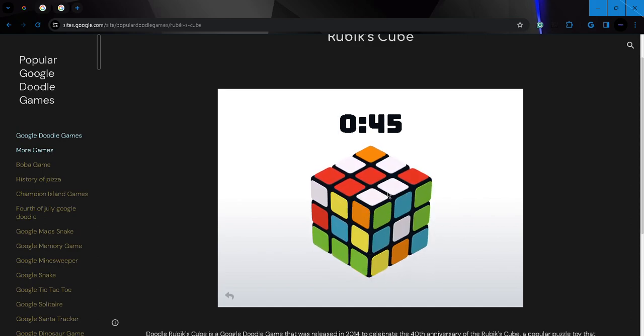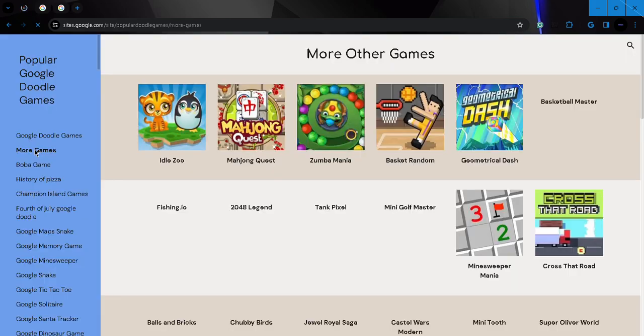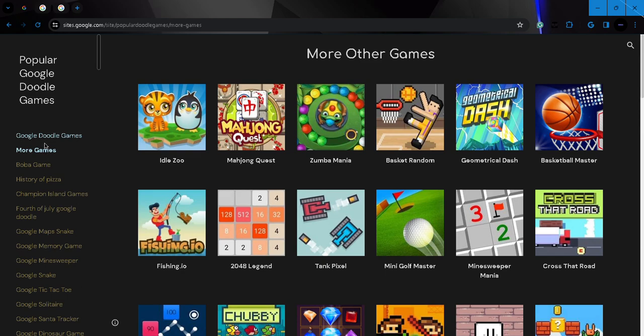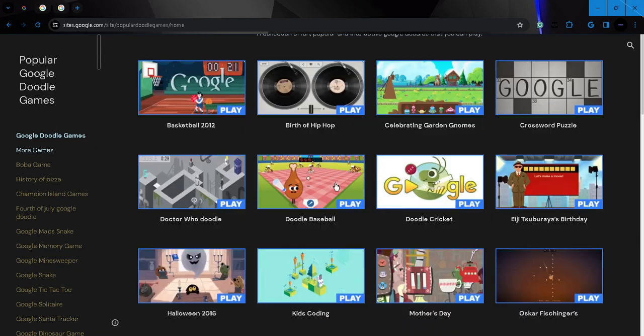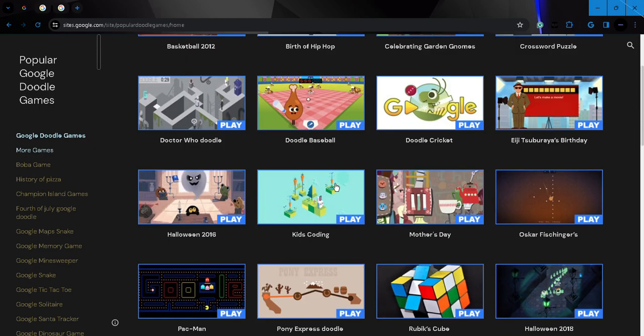I don't really like this game. Okay, I'm gonna find another game. No, I'm actually gonna go to the Google doodle games.